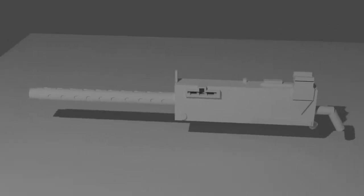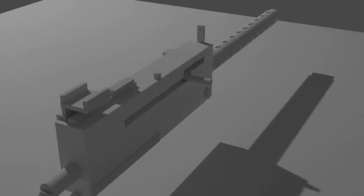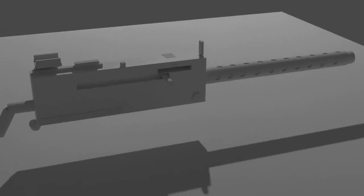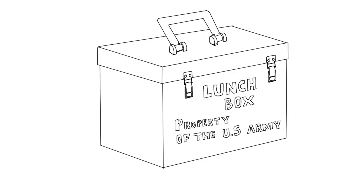The M1919 is a medium machine gun successor to the M1917, both designed by John Browning. What not a lot of people know is that the M1919 was not originally a machine gun but a lunchbox.